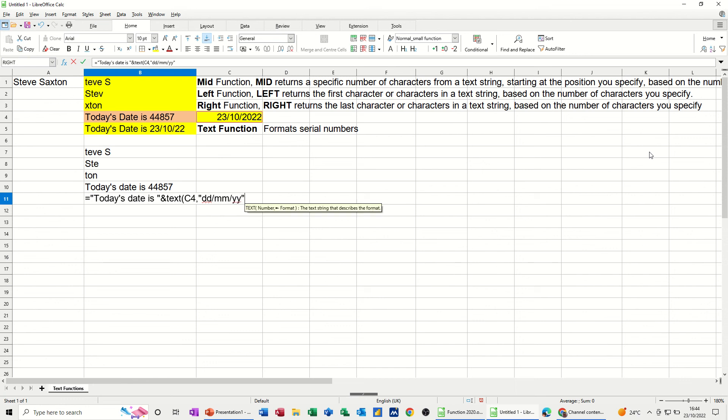Close quotes. Close bracket for the function. Check that. Click the tick. Today's date is the 23rd of October, 2022.